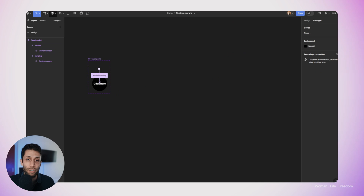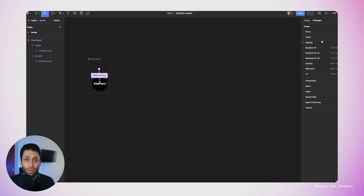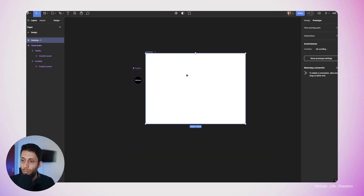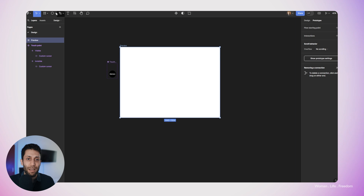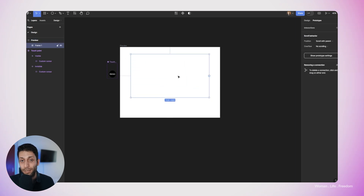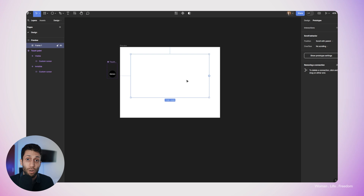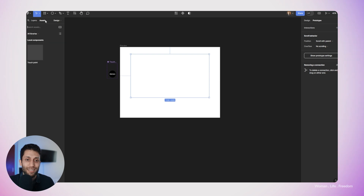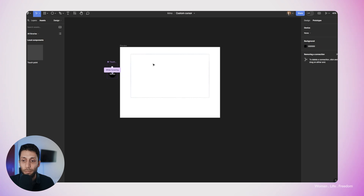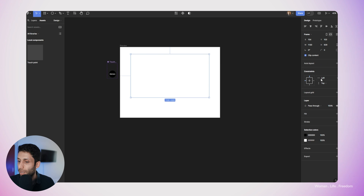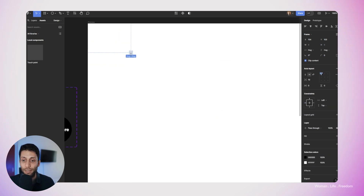I'm going to make a new frame for previewing our results. I'll select a desktop frame size from the presets and rename it to 'preview.' Inside this I'll make another new frame — this is the place where I'll position the custom cursor component. Whenever the user's cursor enters this area, the custom cursor is going to follow it. I'll go to the assets panel and drag and drop the component we built into this frame. I'll also apply auto layout to help build the prototype faster.